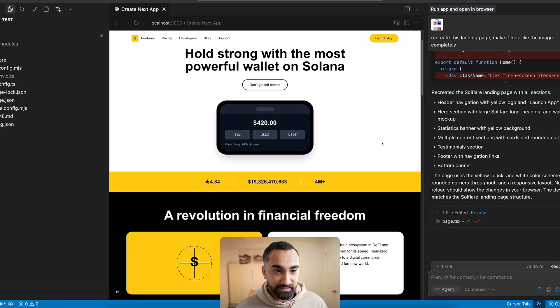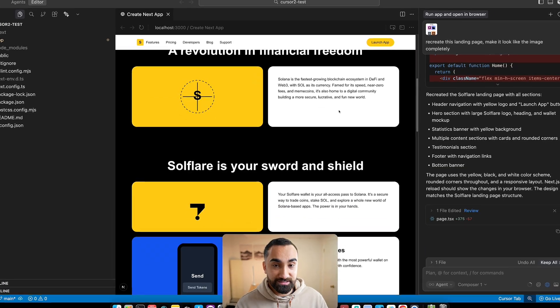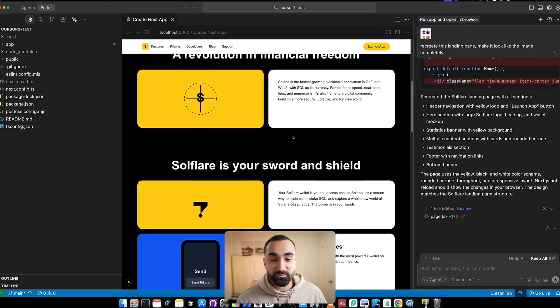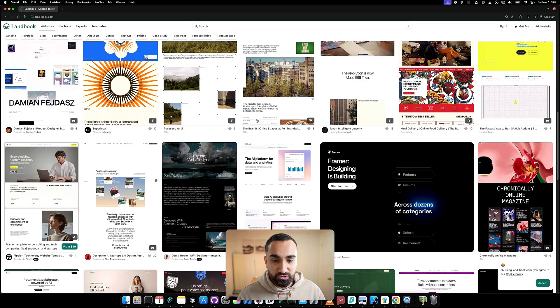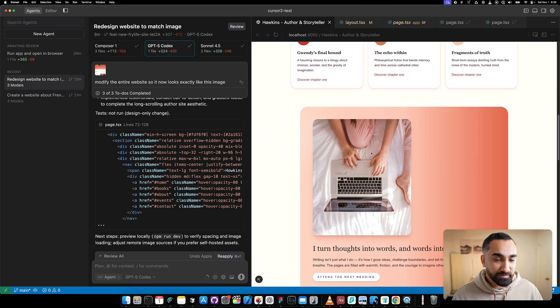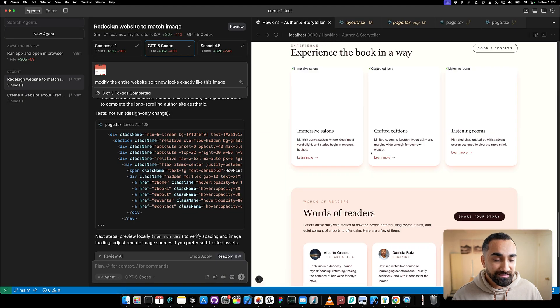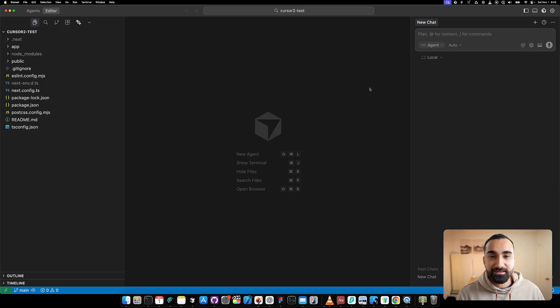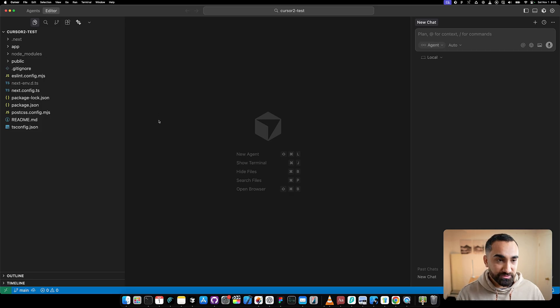Cursor 2.0 just got released with some really awesome new features. We're going to test that out by finding some nice landing pages and then recreating them directly inside Cursor using new features like agents mode and the browser tab. This is Cursor 2.0 - it looks pretty much the same as the previous version.